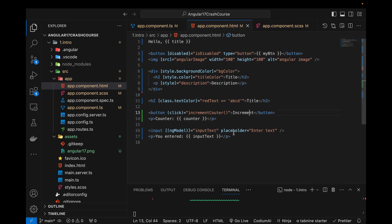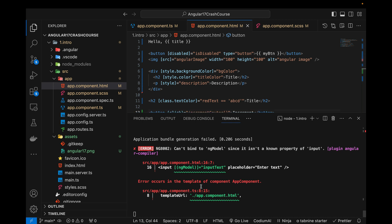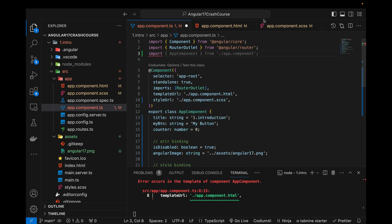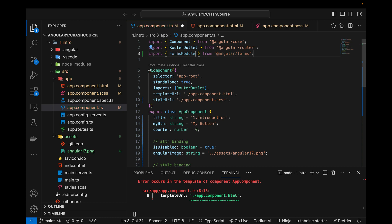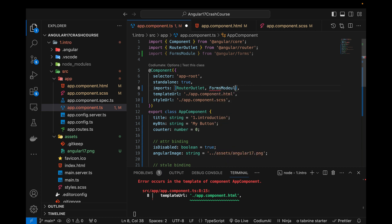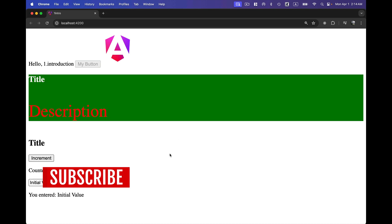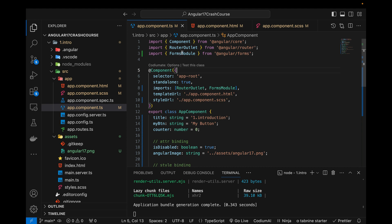ngModel is not defined yet — it's showing an error in the template saying 'can't bind ngModel since it is not a known property'. What we need to do is go to the component file and import FormsModule, because the input refers to forms. I'll import FormsModule from '@angular/forms' and add it to the imports array. Now when I save, the error is gone. In previous versions we had to add modules in app.module.ts, but in this version we import directly in the component.